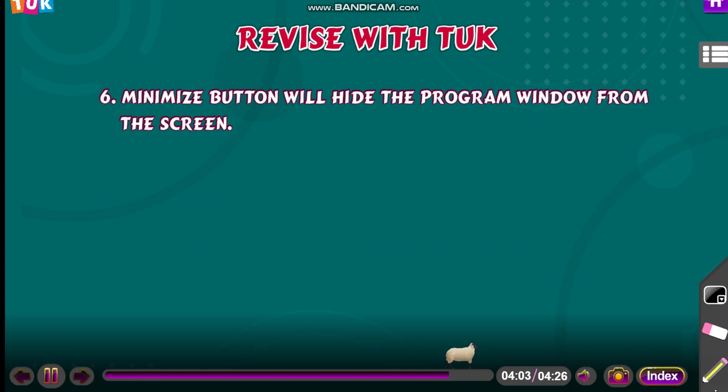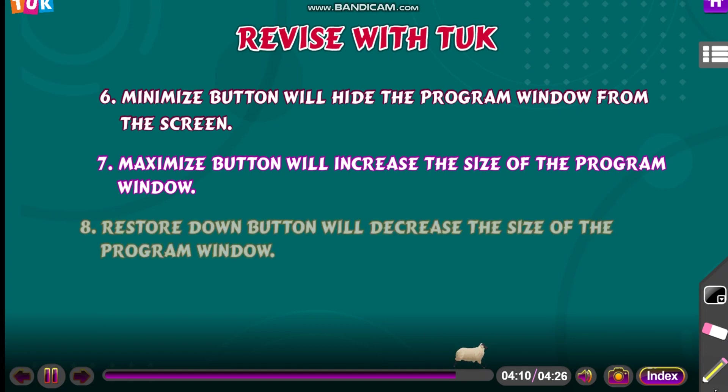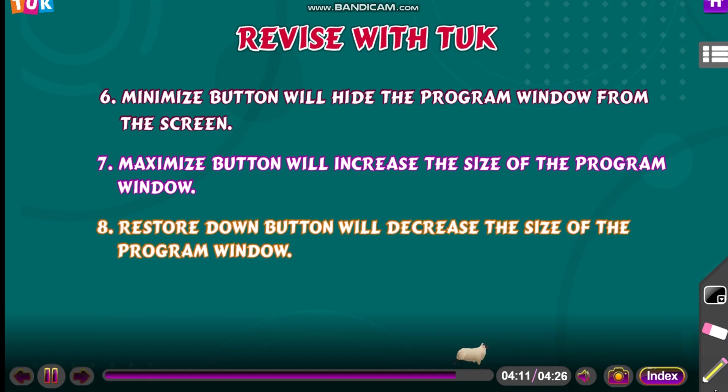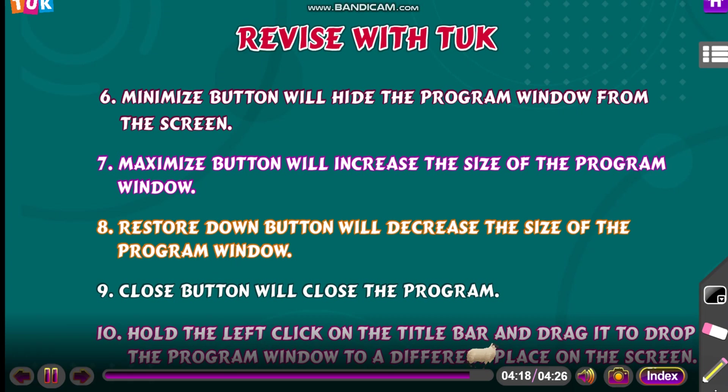Minimize button will hide the program window from the screen. Maximize button will increase the size of the program window. Restore down button will decrease the size of the program window. Close button will close the program. Hold the left click on the title bar and drag it to drop the program window to a different place on the screen.